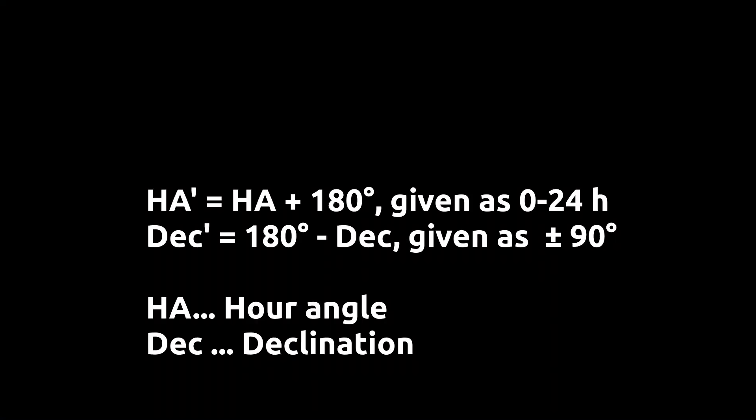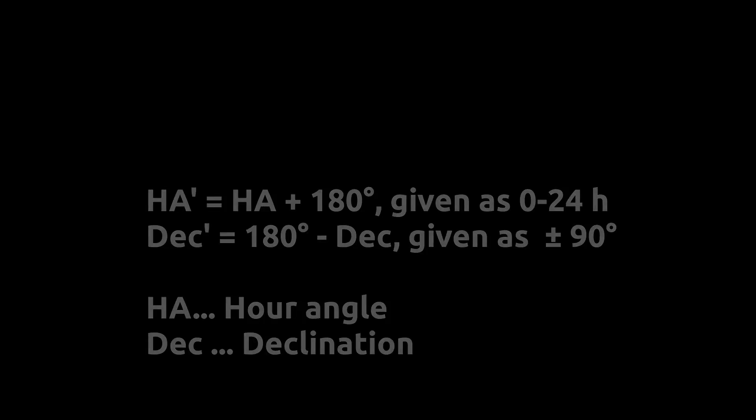The general math of the meridian flip is that we have a new position, hour angle prime by adding 180 degrees, and declination prime by adding 180 degrees and subtracting the previous declination value. So, this is puzzling, but you're not alone.